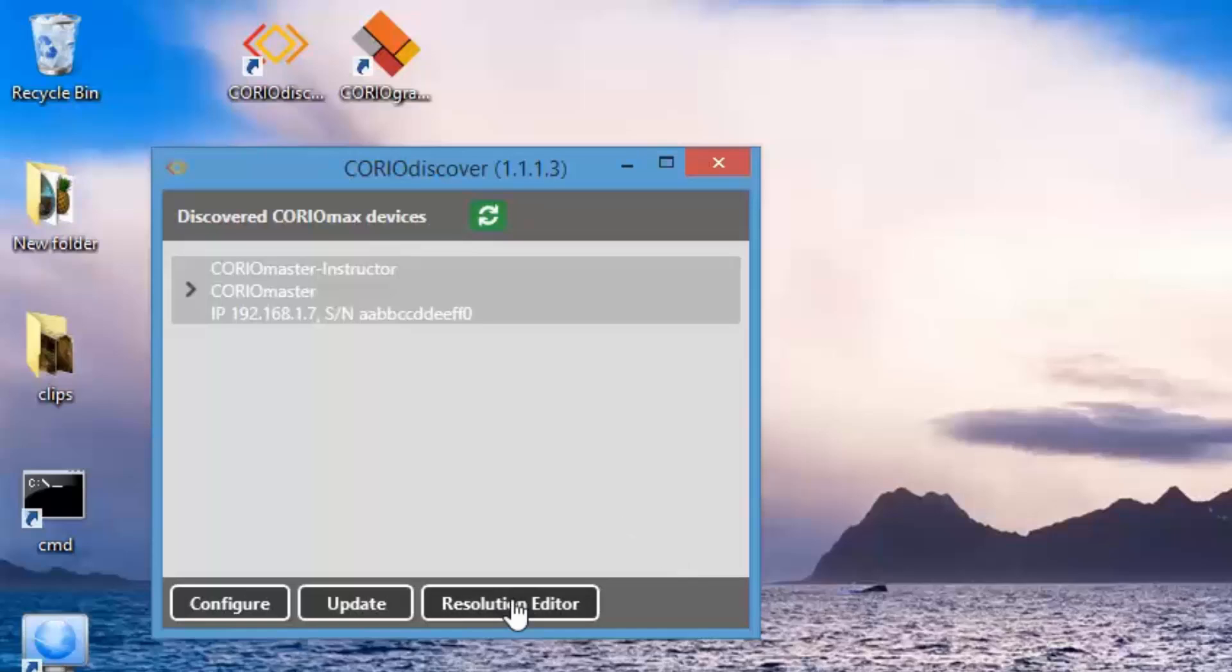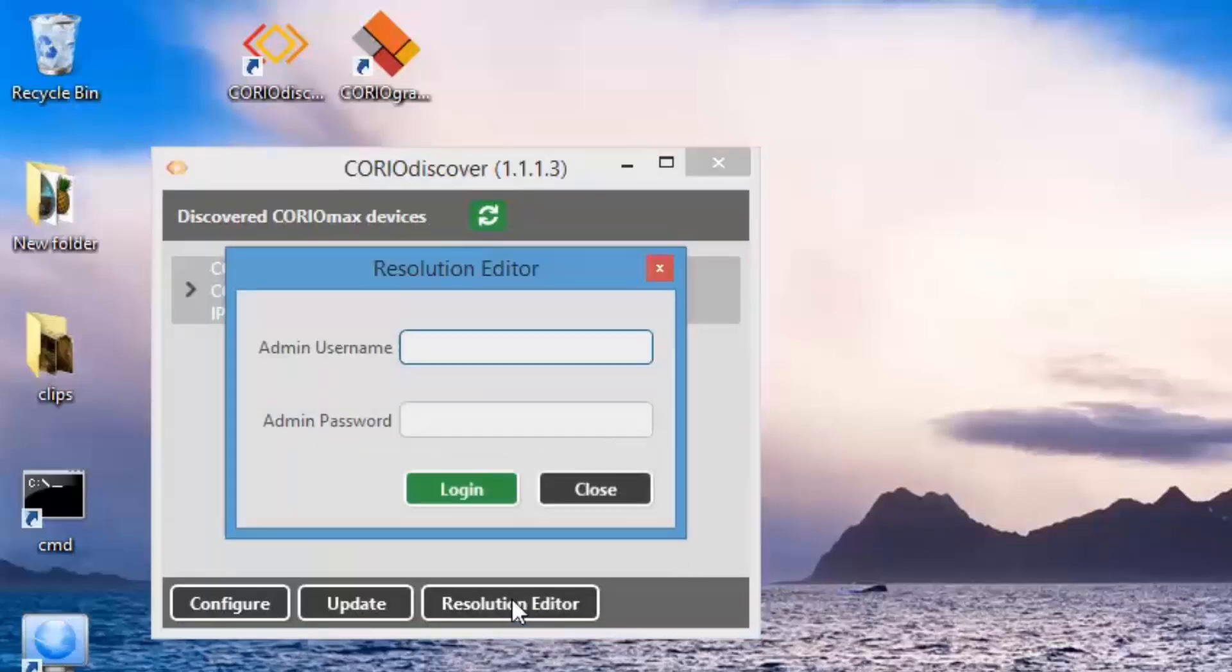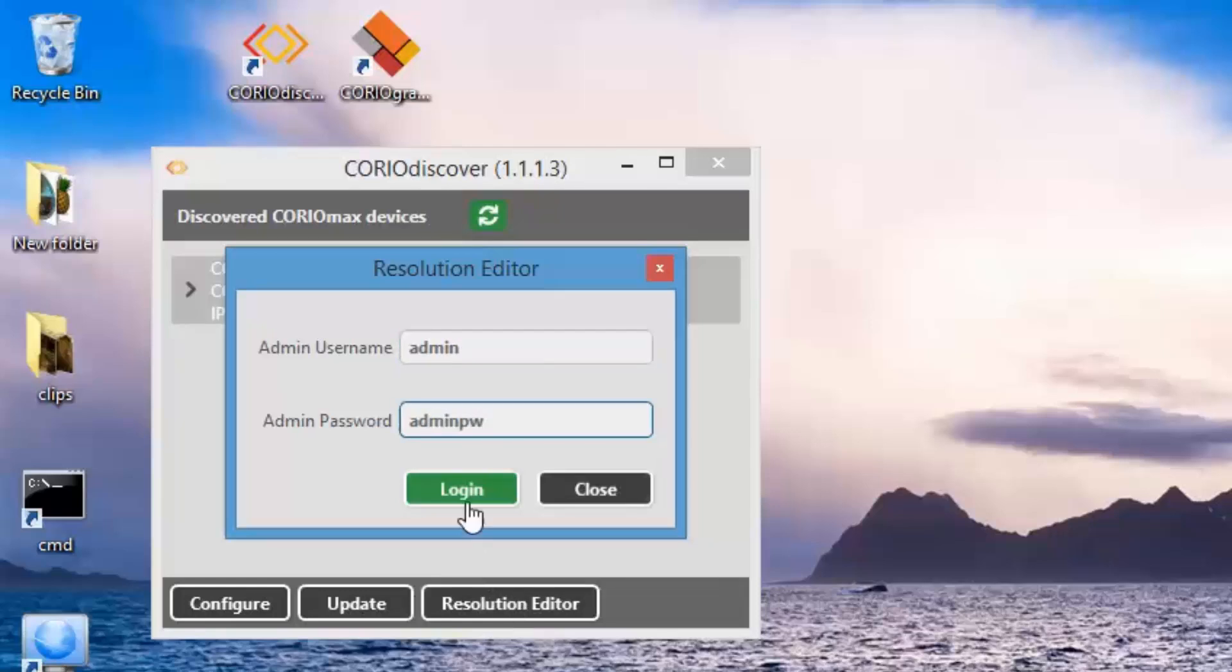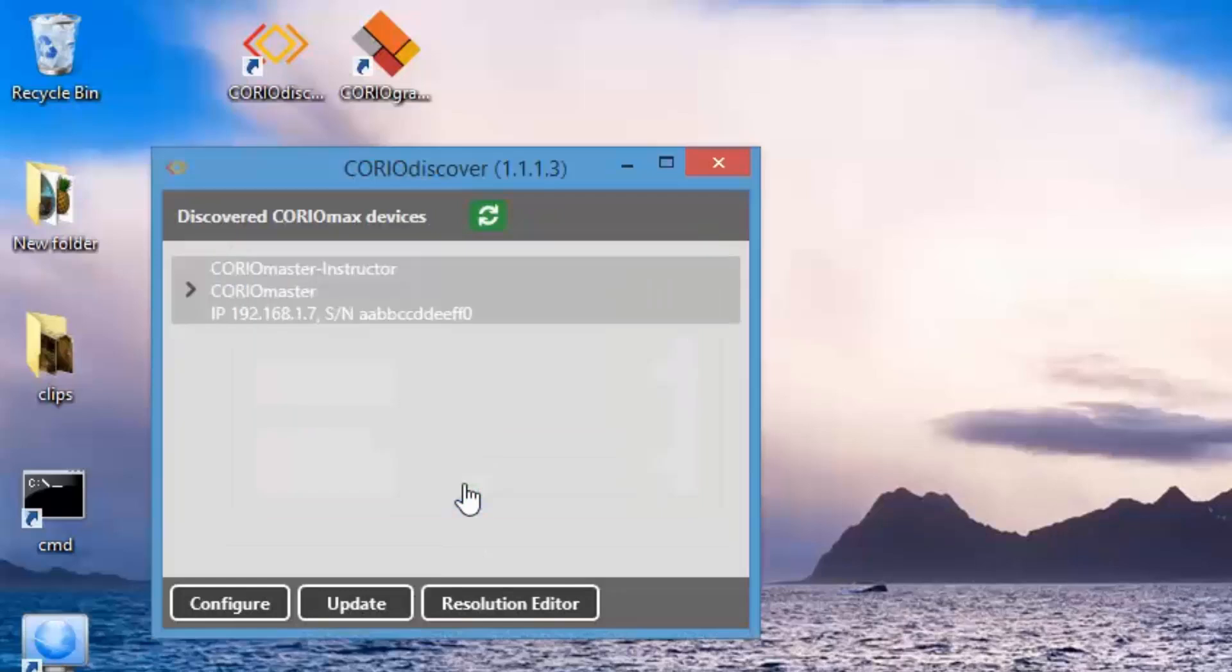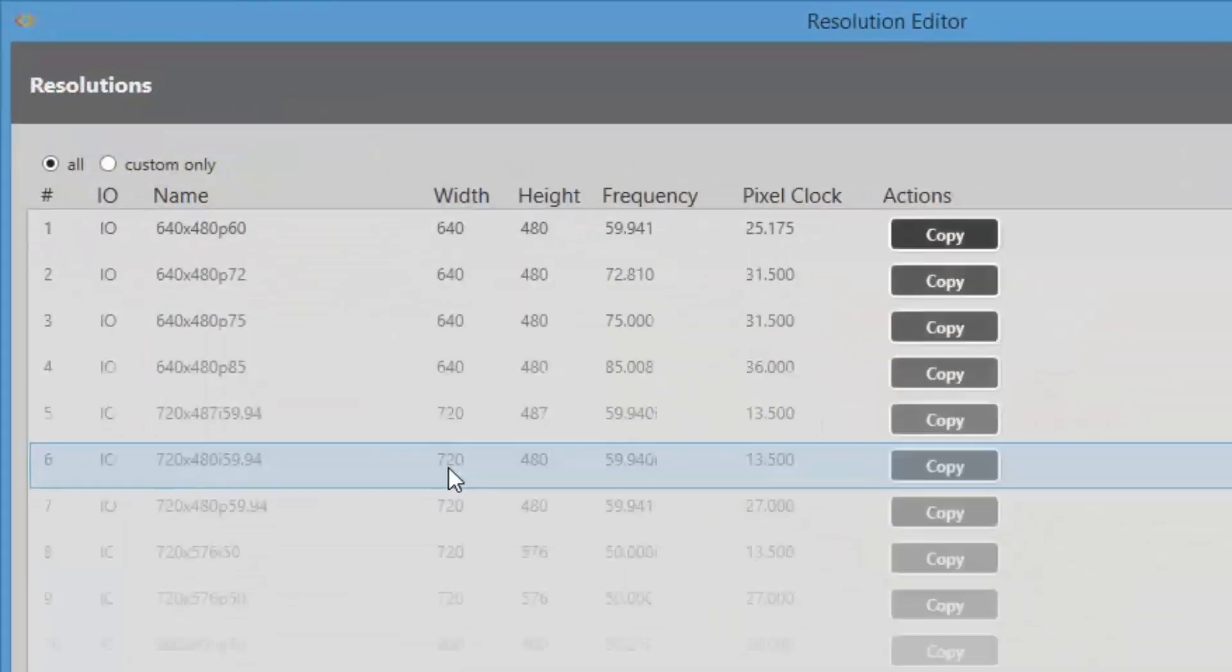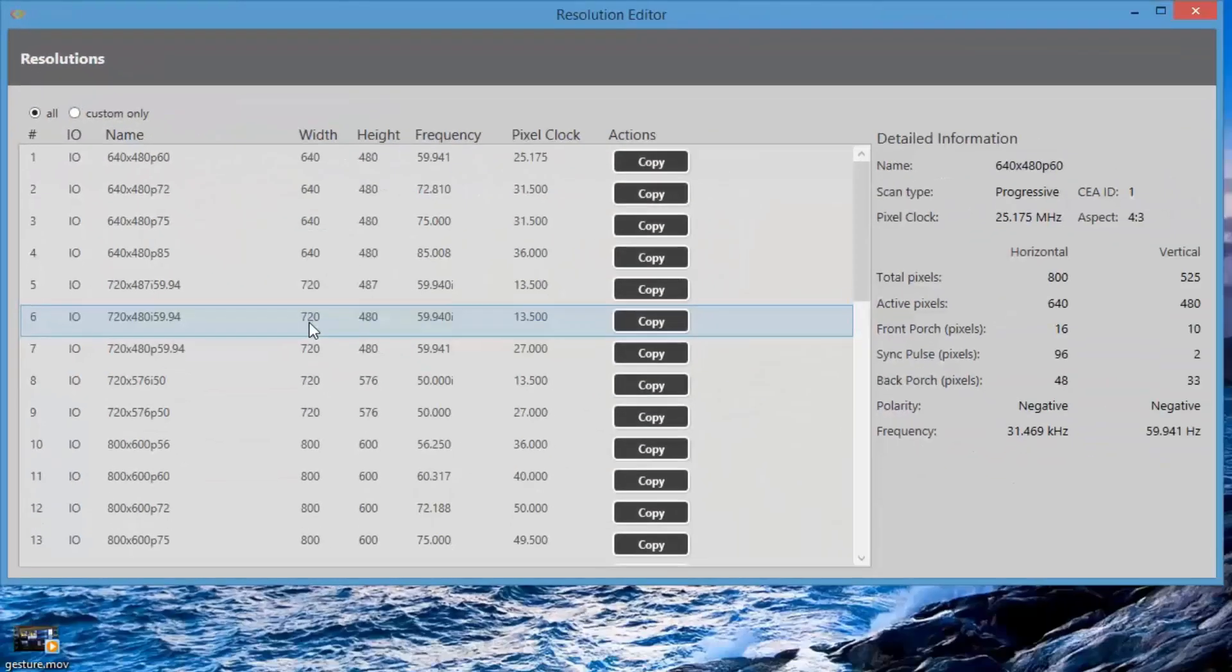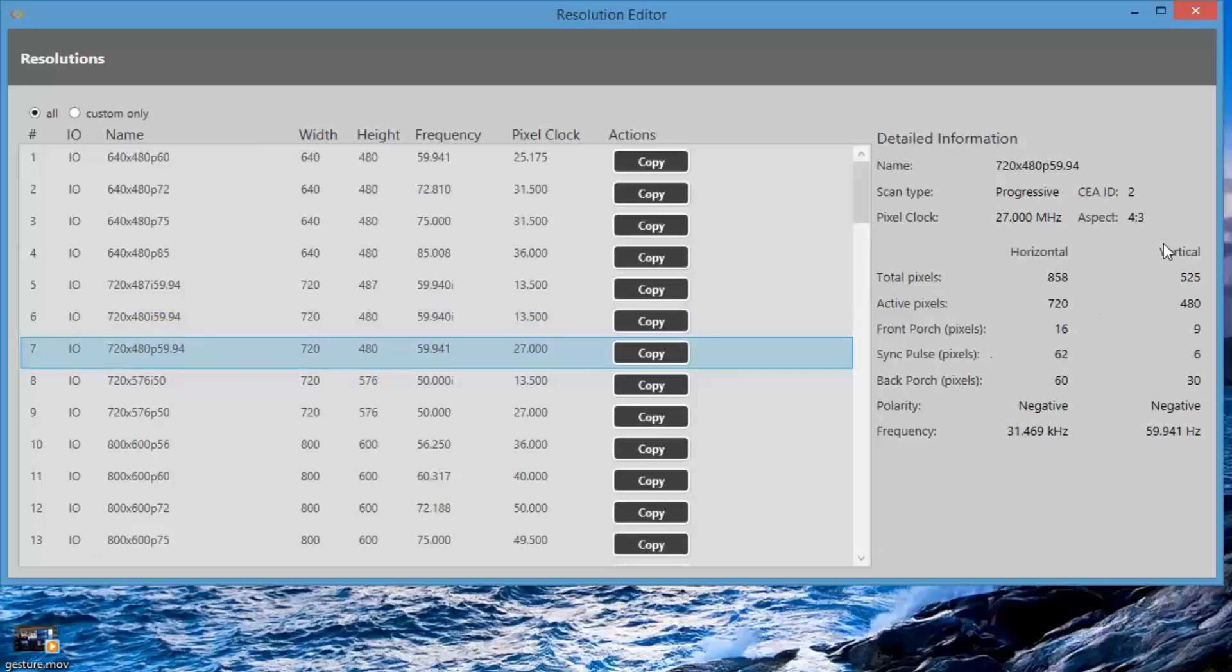The Resolution Editor will allow you to add new resolutions that are not already in the system. There are over 70 preset resolutions in the system, and you can add 10 custom resolutions. You can see all of the resolutions that are already pre-programmed in the system.